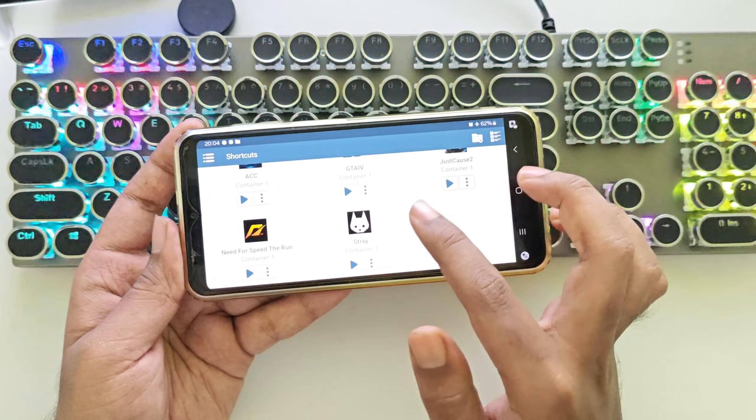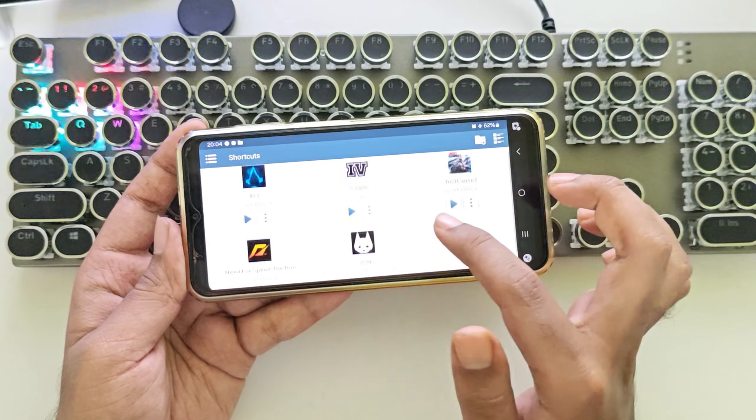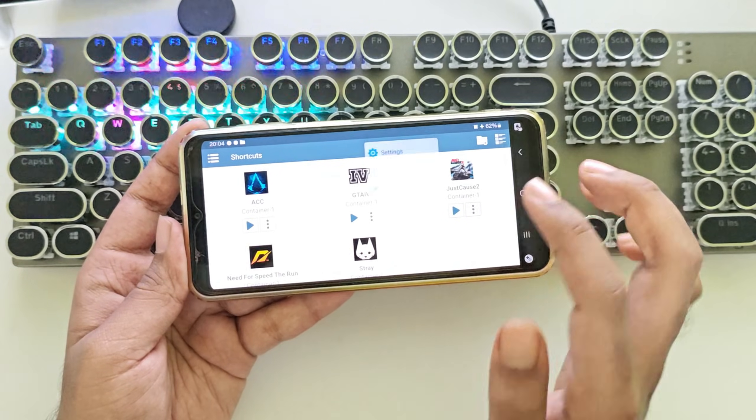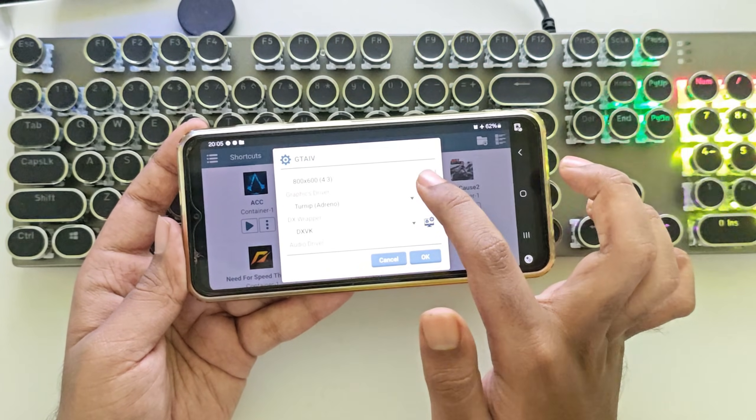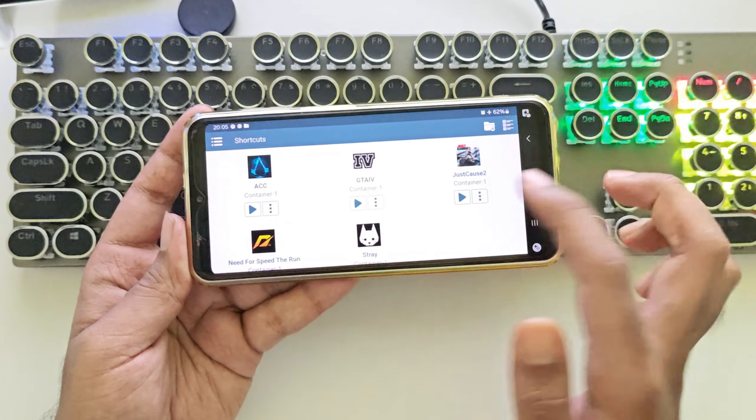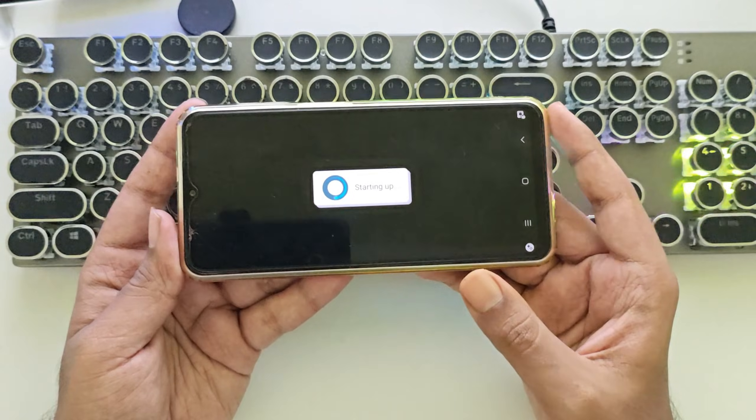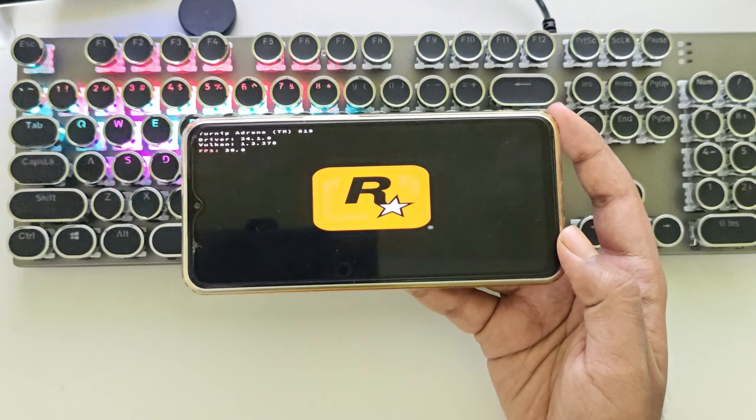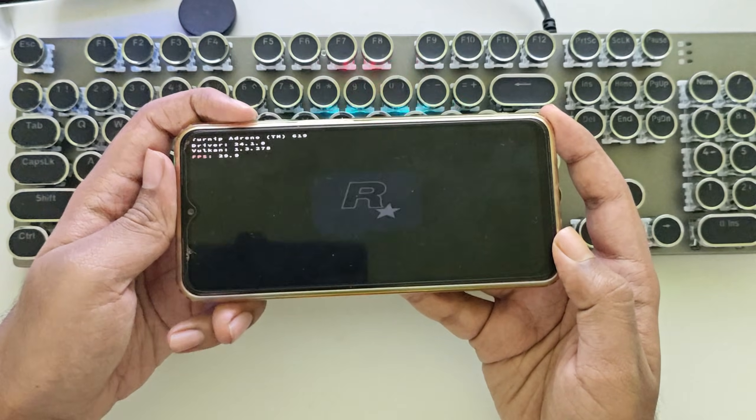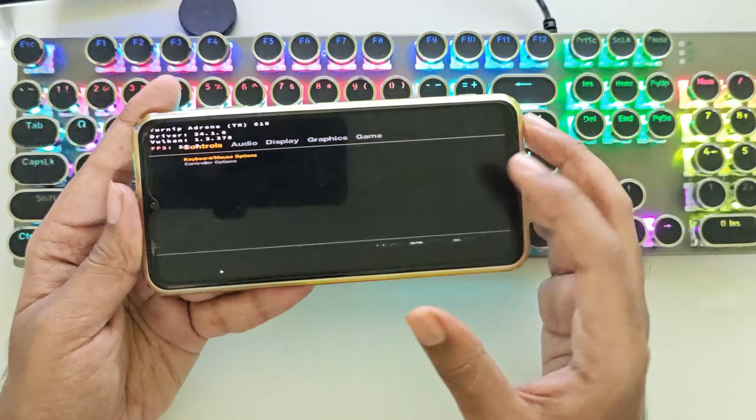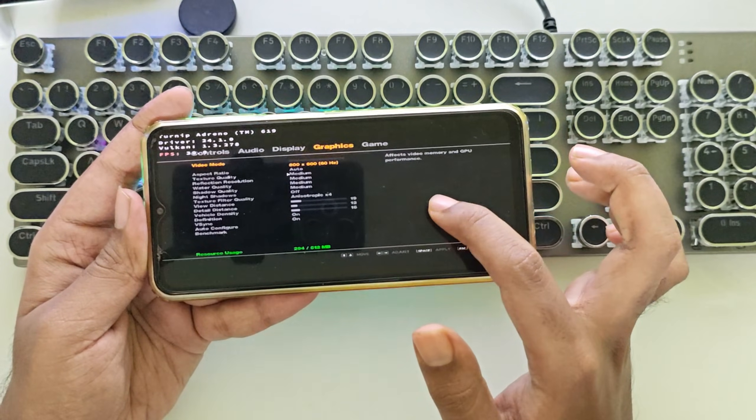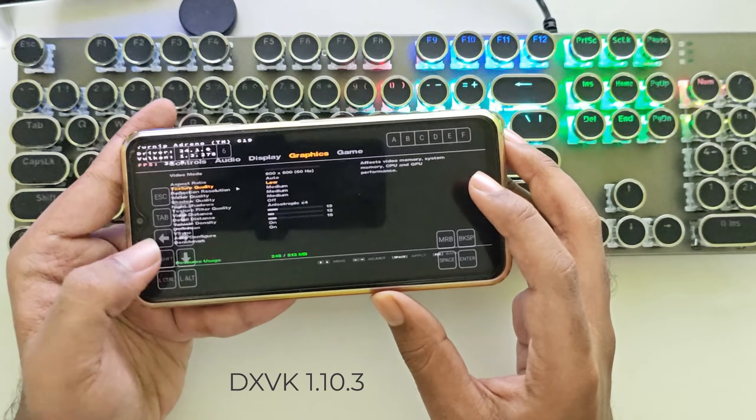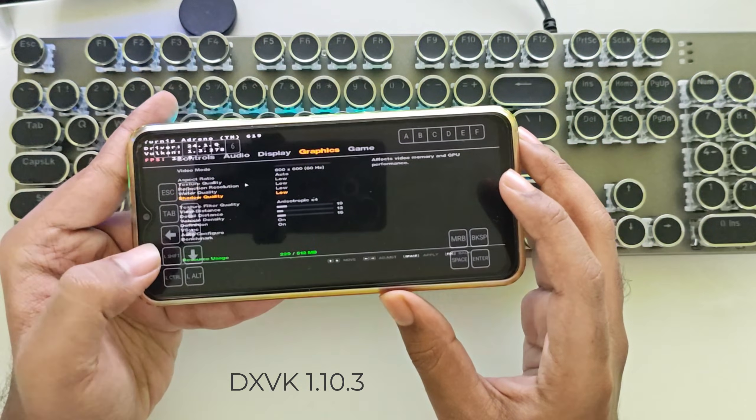In this video I'm going to test GTA 4 as a lot of you guys requested me to test it on a low-end Snapdragon device. Let's get into it. And there we go, let's go to its settings, graphic settings, set everything to low, turn off high definition.